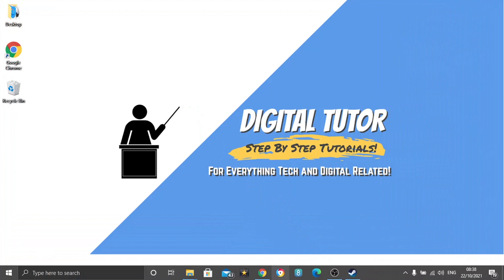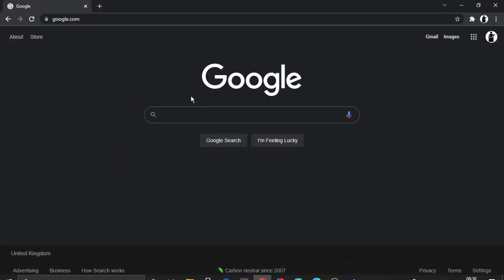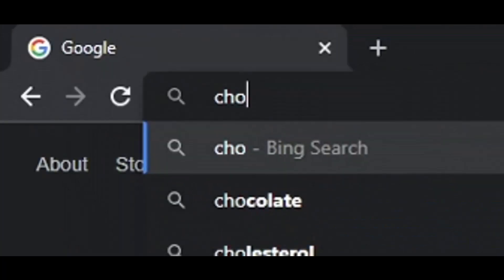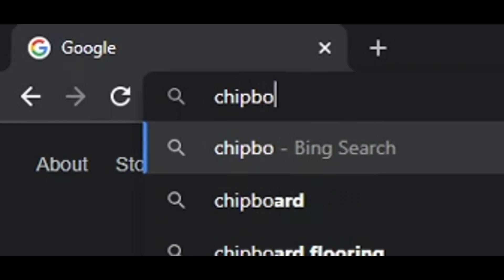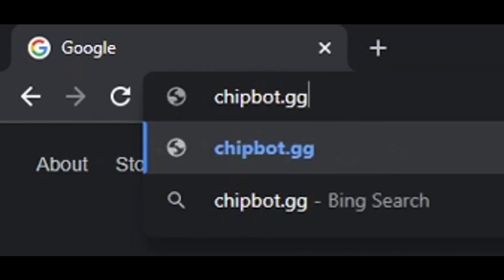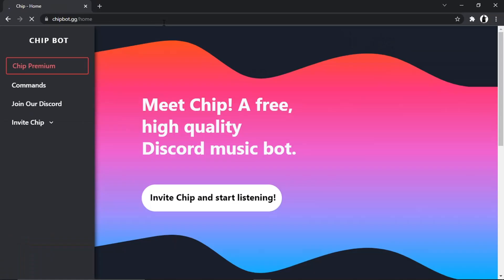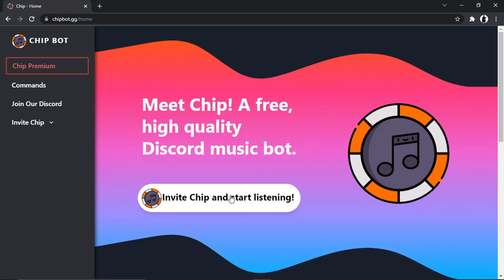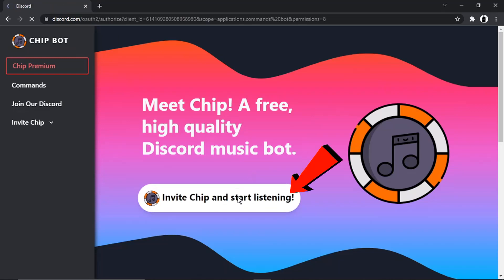The first thing you're going to need to do is invite the bot to your server. Go ahead and open up a new browser and come across to chipbot.gg. It's going to come up with a page which looks like this. This is free — there is a premium version as well where you get some extra features — but the standard version is free to use. Click onto the 'Invite Chip and Start Listening' button.